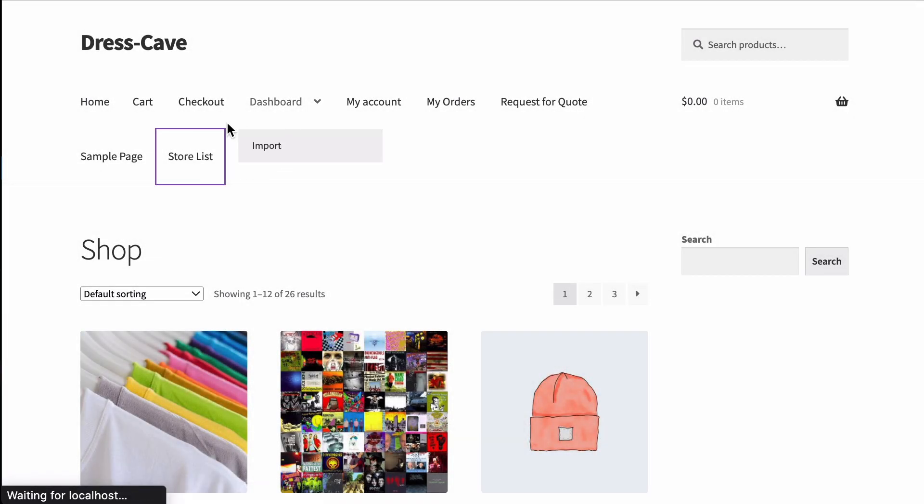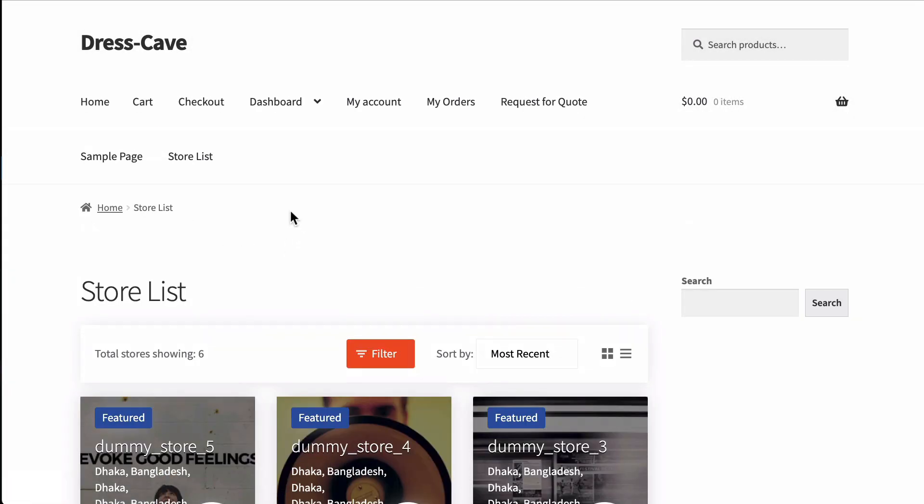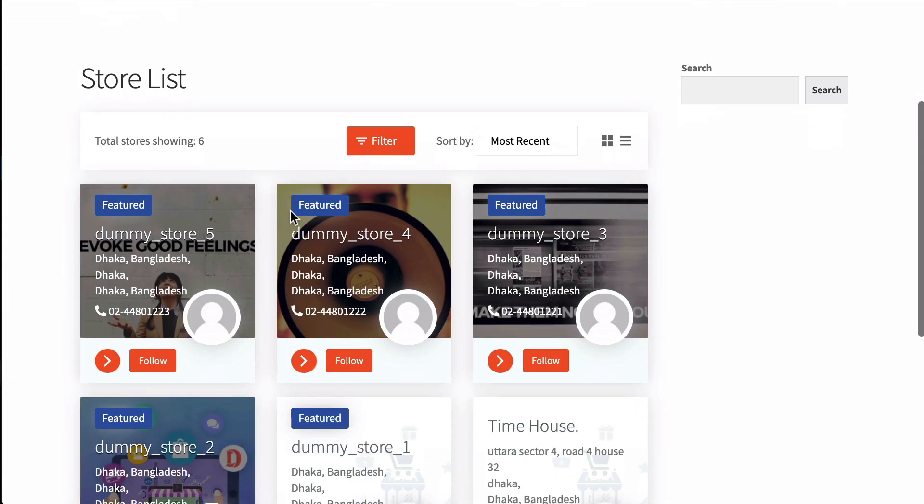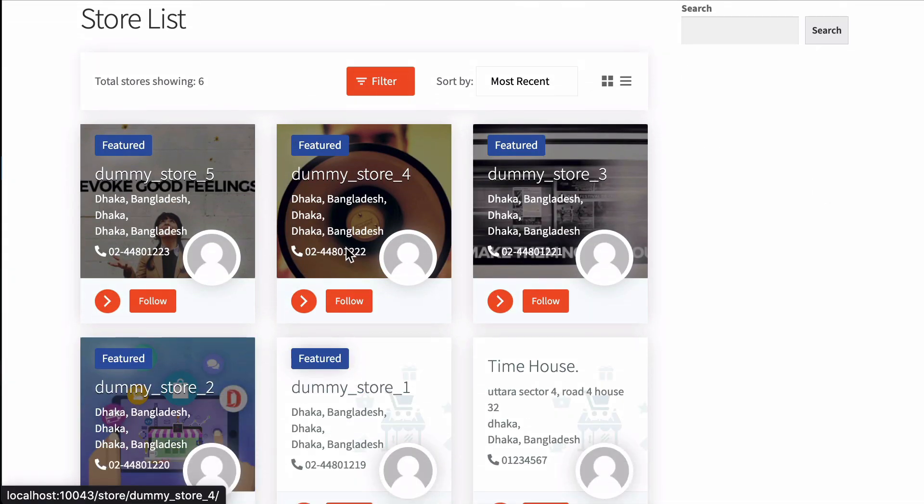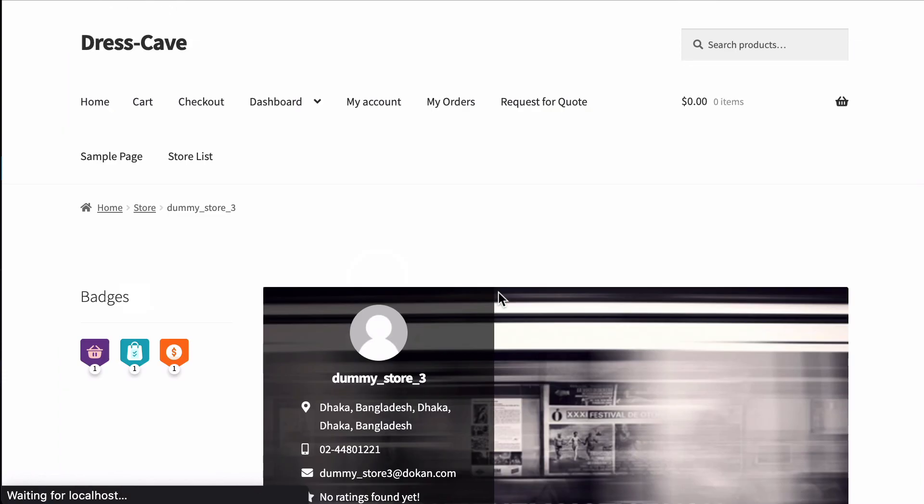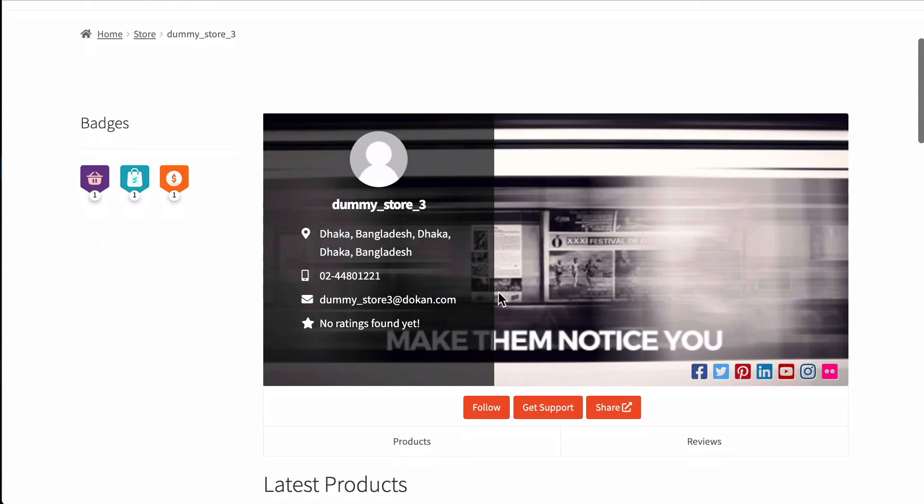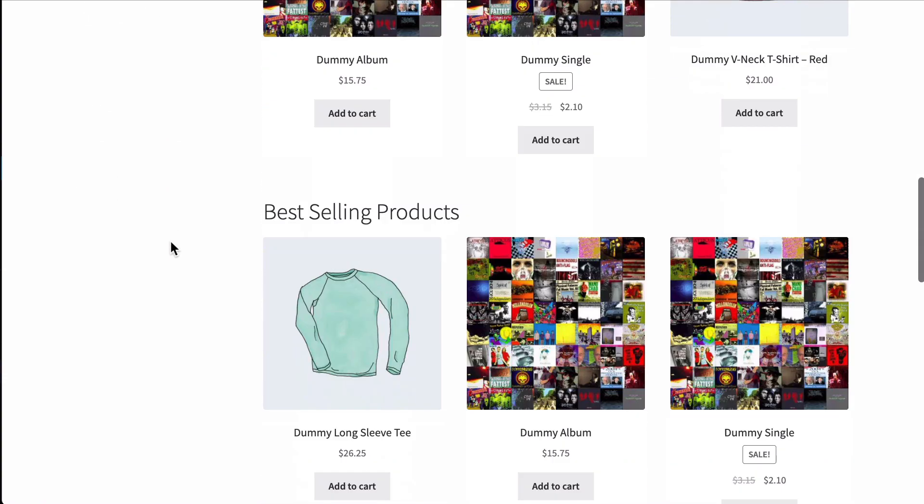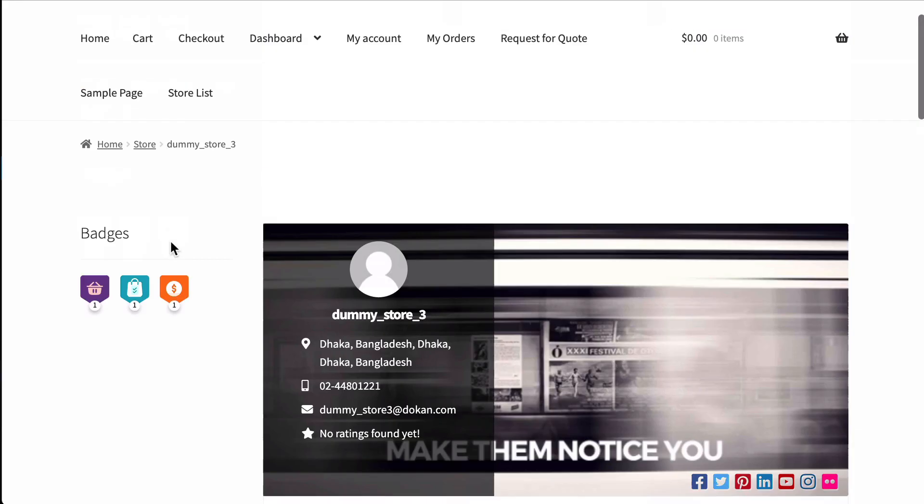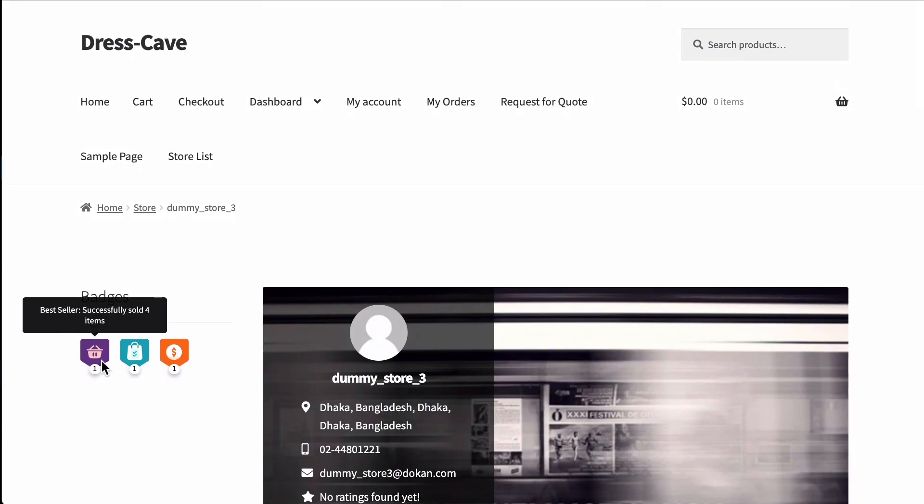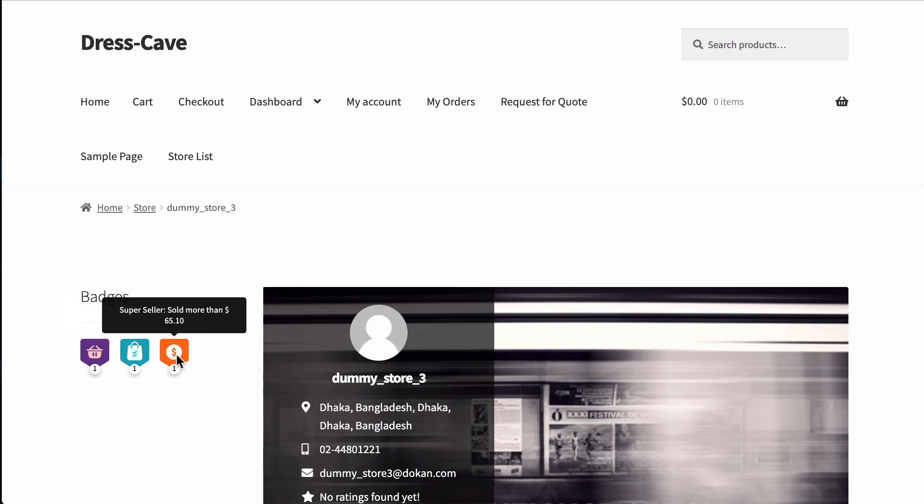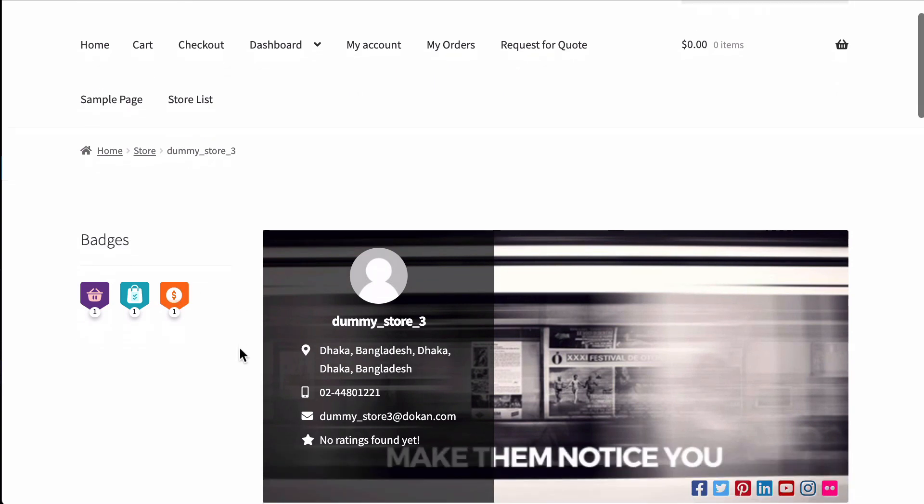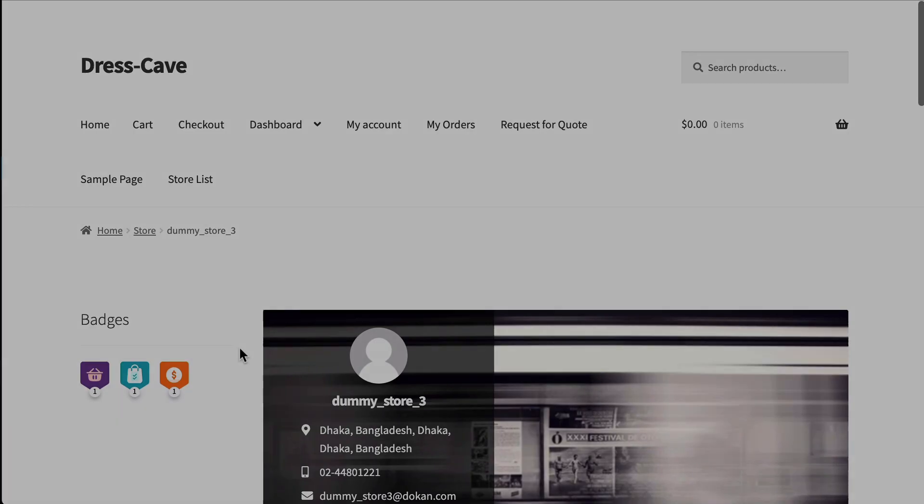Creating an engaging and effective marketplace seller badge is a great function. It helps marketplace admins recognize their most active vendors and also helps vendors connect with their customers. Dokan have added this feature for the marketplace owners. Let's see how you can do this easily.